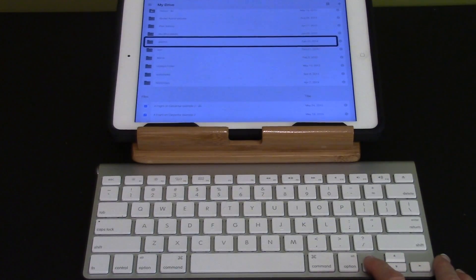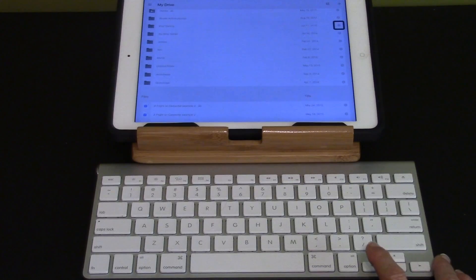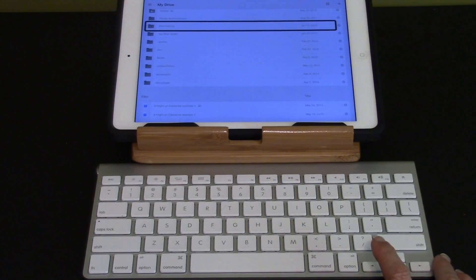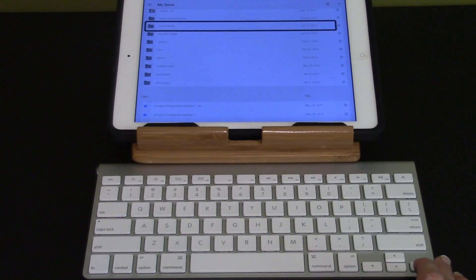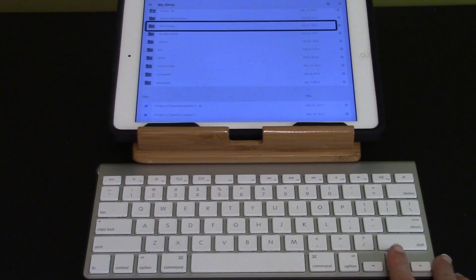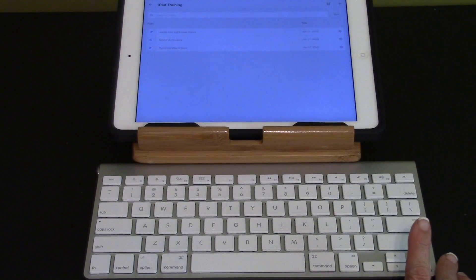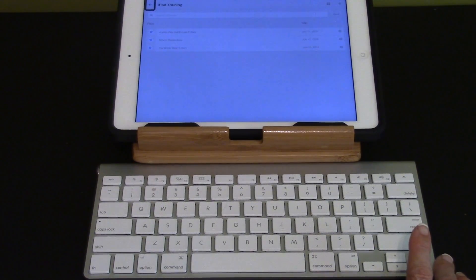Now I'm going to go back up. I'm going to select iPad training.